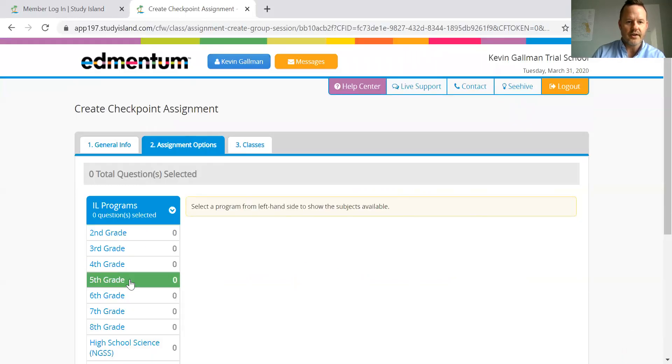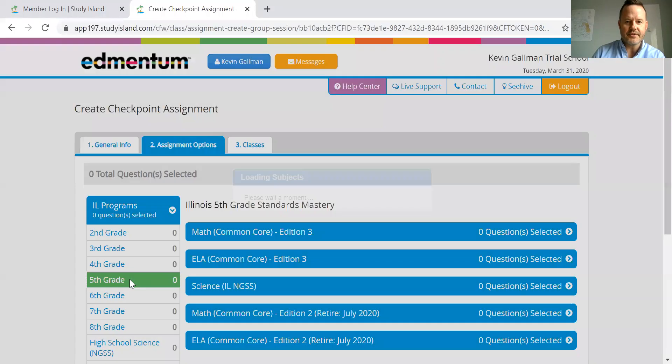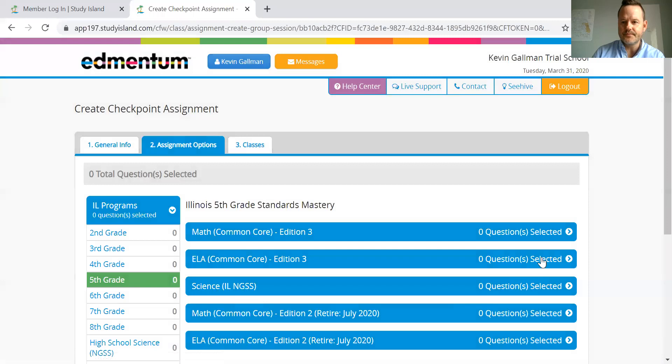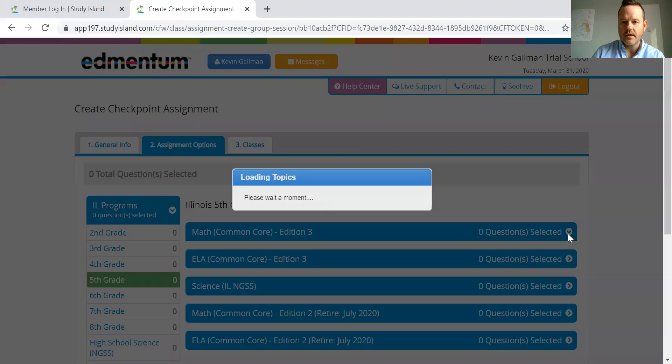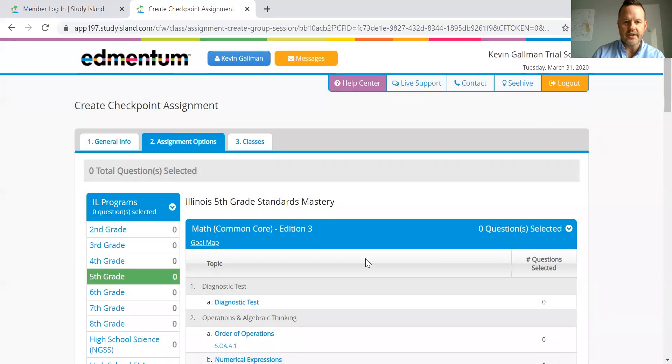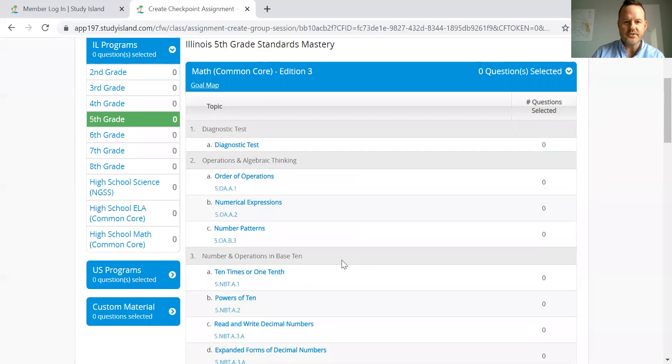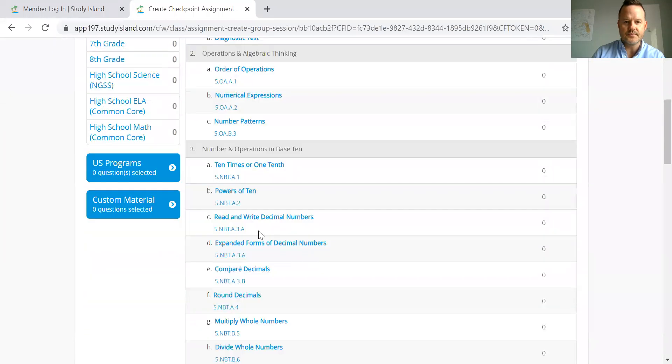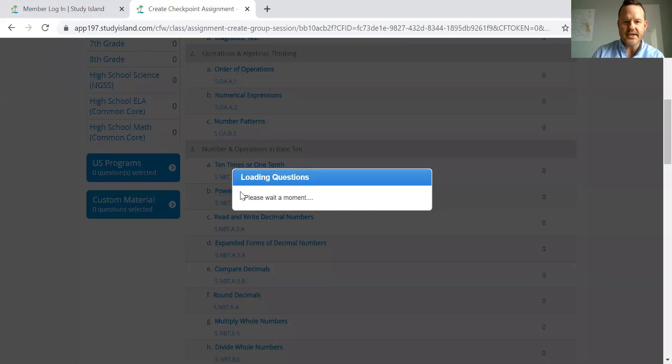So here, let's say I'm a fifth grade teacher. And I want to look at some math questions. Let's go powers of 10.